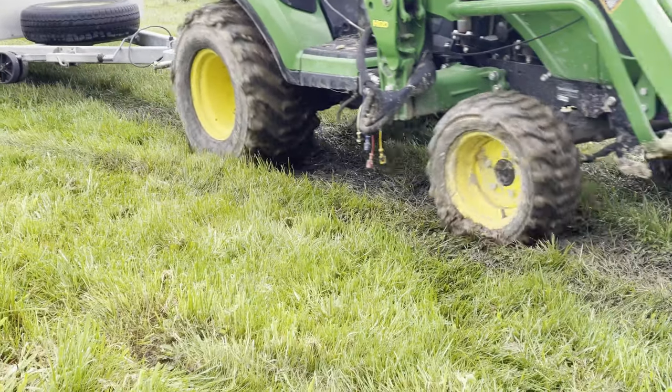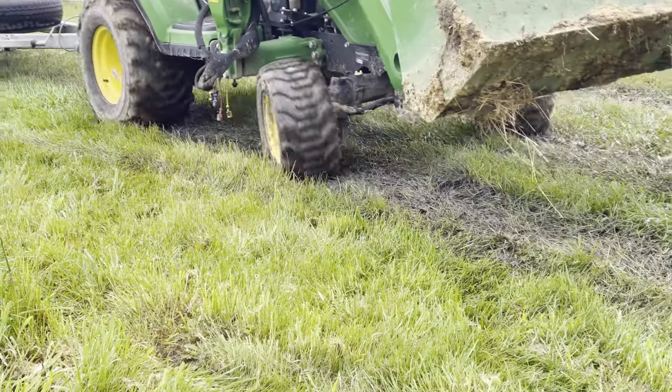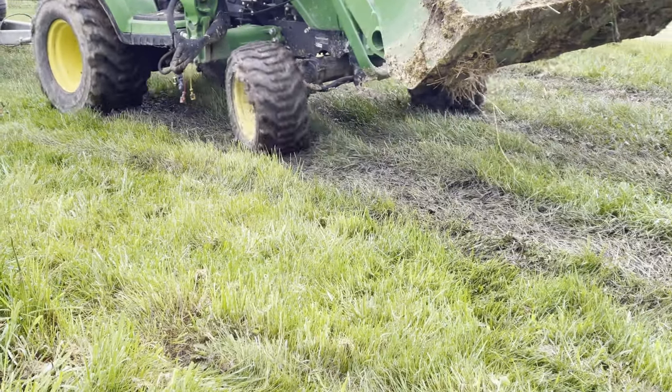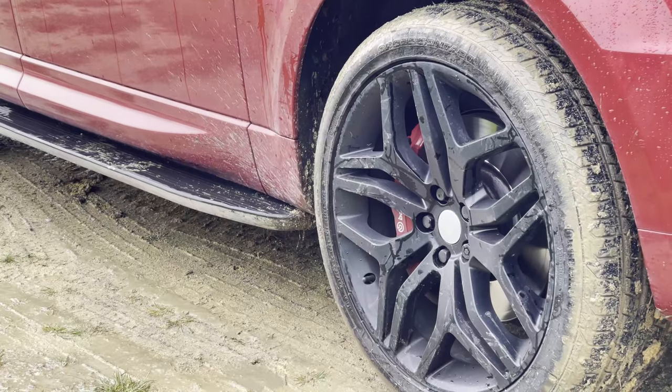With that done, let's get the specialized alpaca trailer into position. We're using the tractor because of the incredibly wet ground.